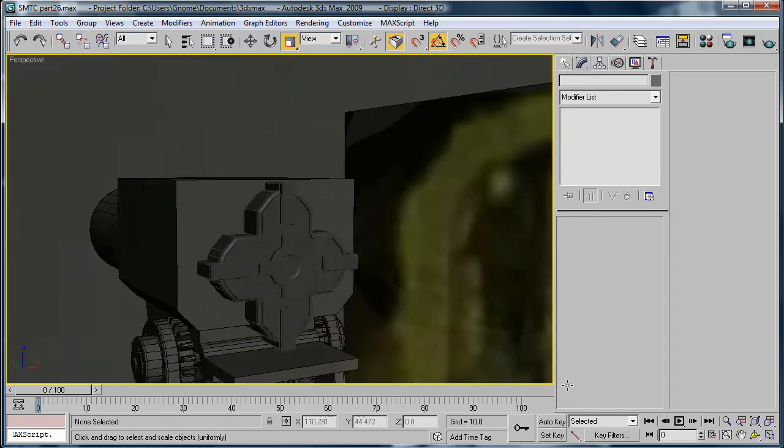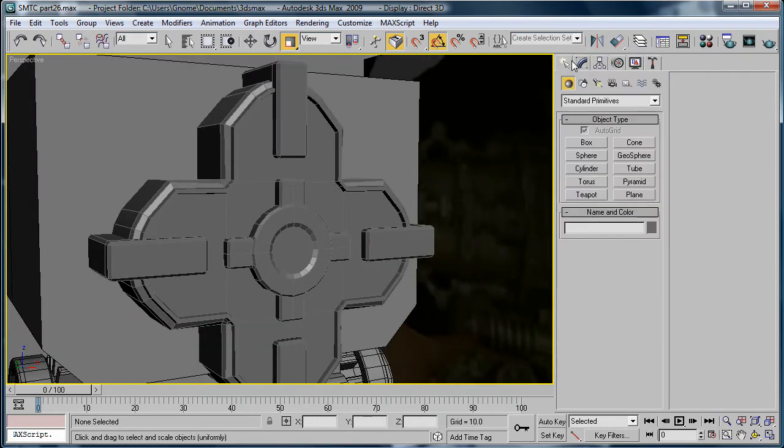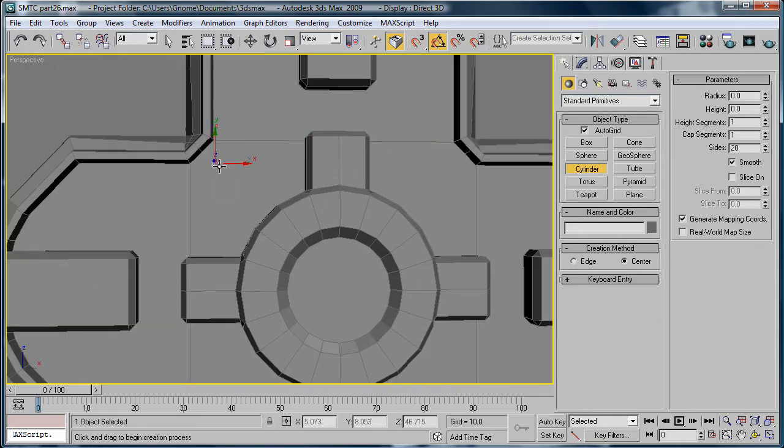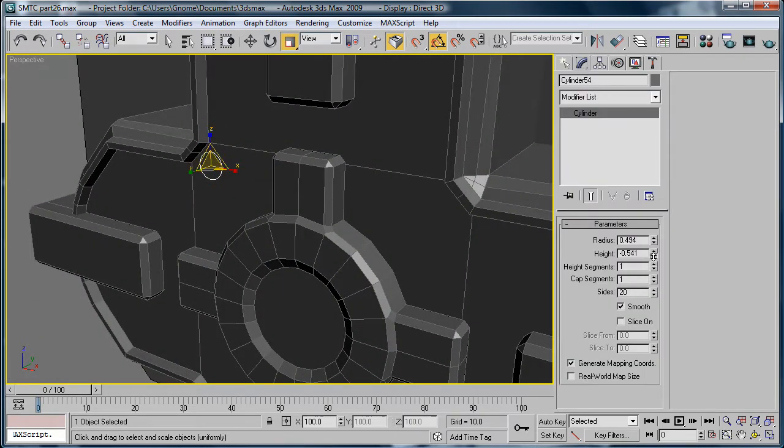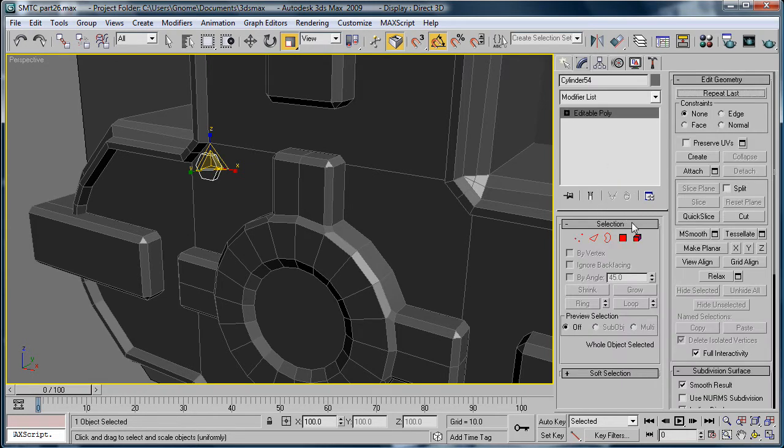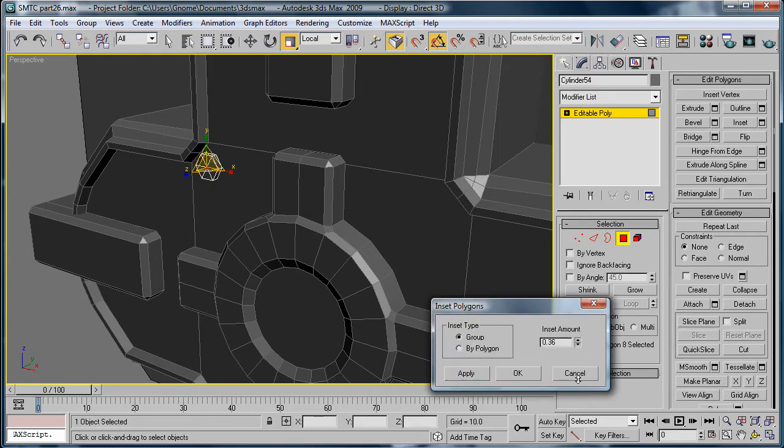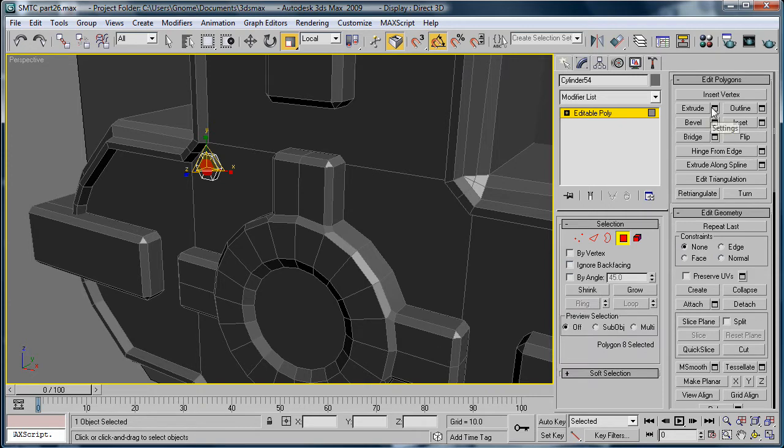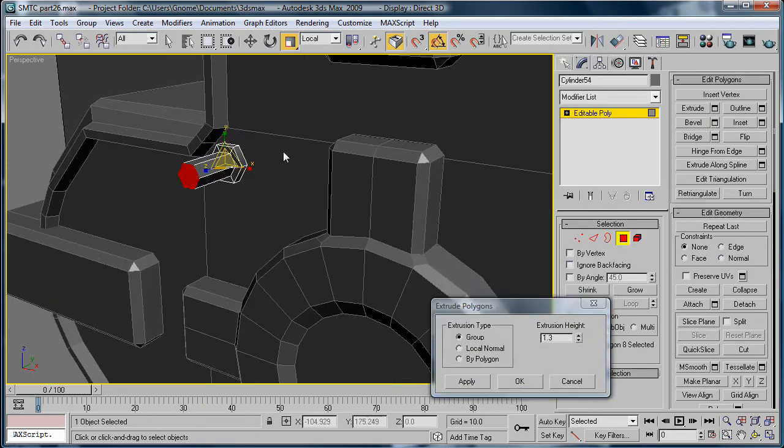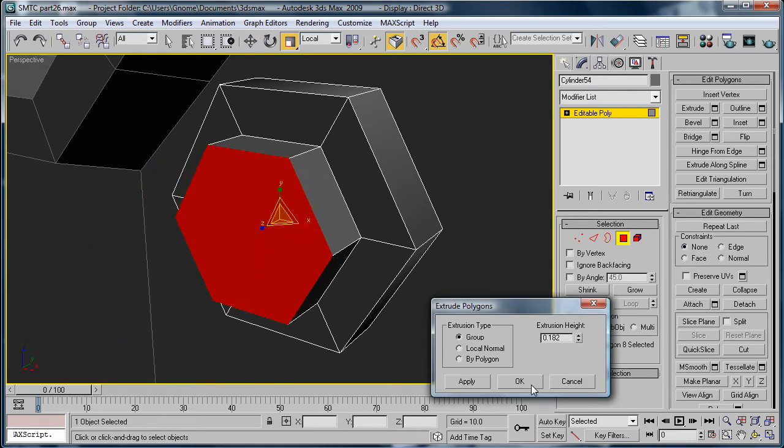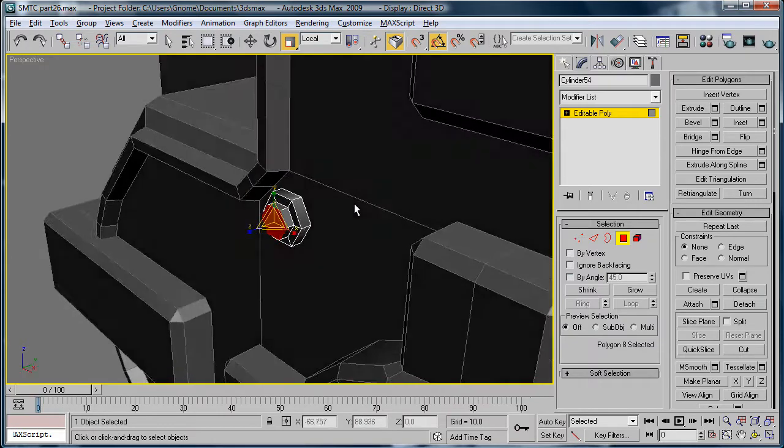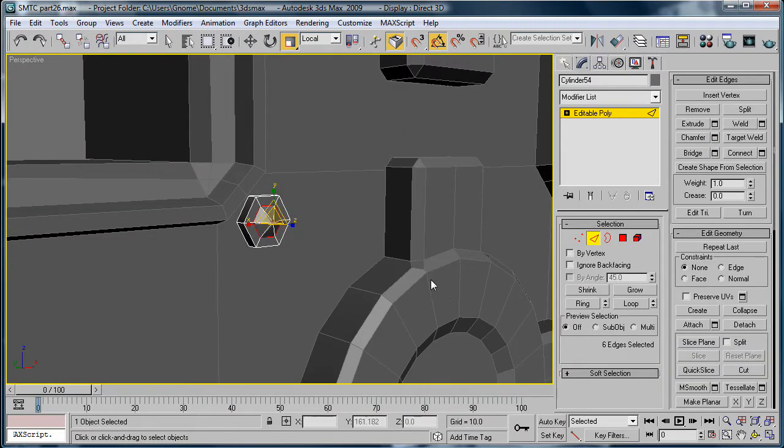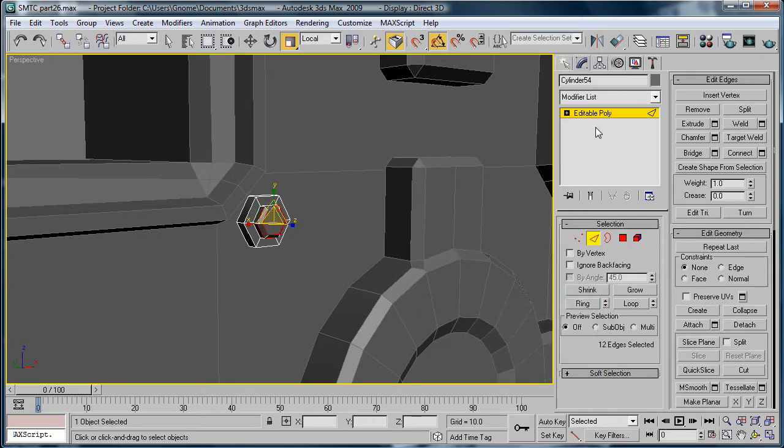So let's add some rivet things to it. Cylinder, create one about yay big. I'll just make the height positive there. Give it six sides, convert it to editable poly. Inset it a bit and extrude a bit. Select edges, chamfer.